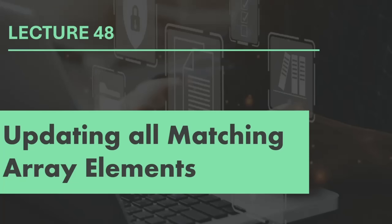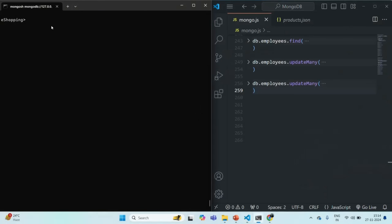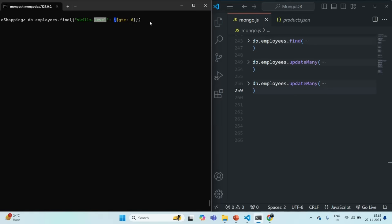Let's try to understand it with an example. Let's query the employees collection and fetch all the documents where the skill level is greater than or equal to 6. We are going to use the $gte operator, which stands for greater than or equal to, and specify the value 6. Whichever document has a skill where the skill level is greater than or equal to 6 will be filtered.